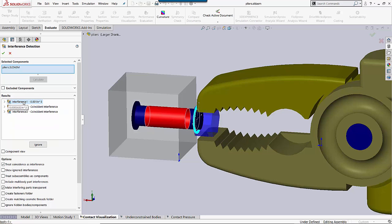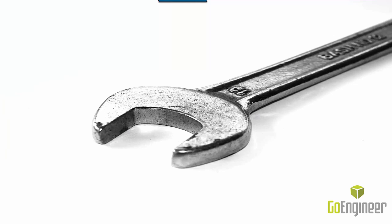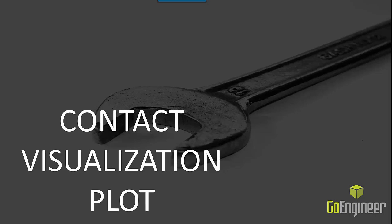So this is bad. I don't want this in my simulation unless I'm using a shrink fit option, which I'll show you in a little bit. So our next tool is Contact Visualization.